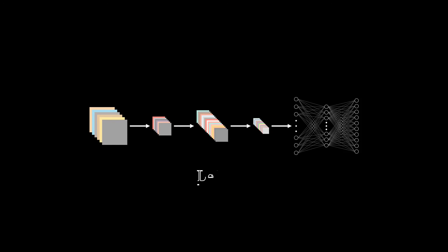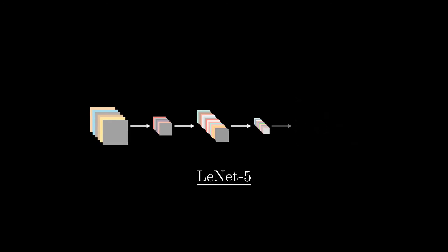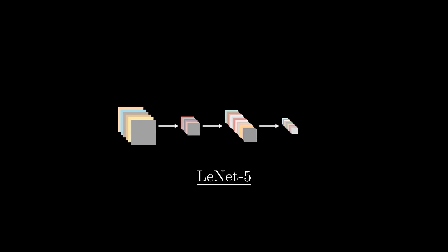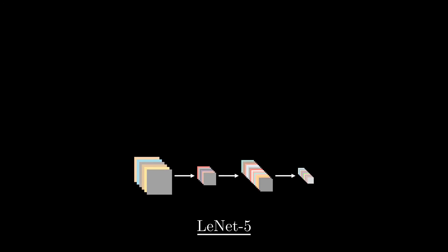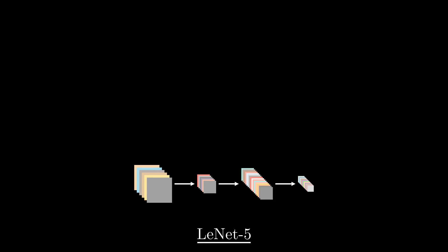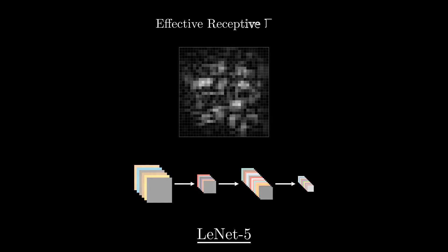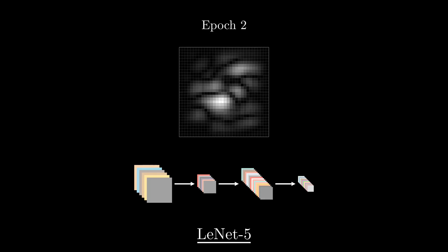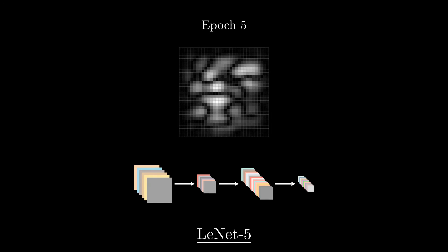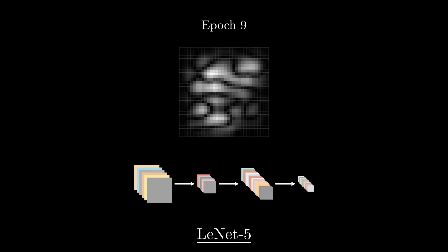In this example we take the famous LeNet-5 architecture, developed by Yann LeCun in 1998 for handwritten digit recognition. To visualize its receptive field, we discard the fully connected head and keep only the convolutional layers, then set an output feature to 1 and back propagate it as we did before. When untrained, the effective receptive field follows a rough Gaussian shape with some gaps. When we then train the network, it seems to focus on certain parts of the receptive field and discard others completely, whereas as humans we might think that every pixel could potentially be useful.